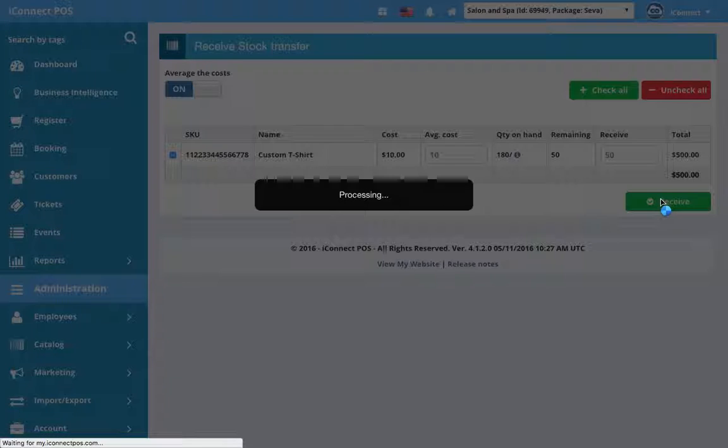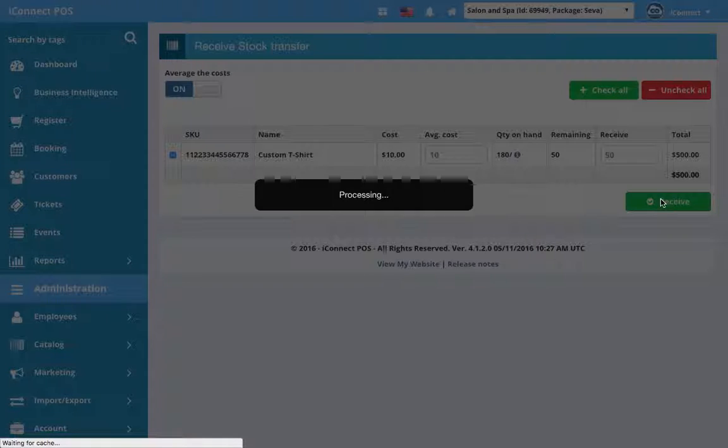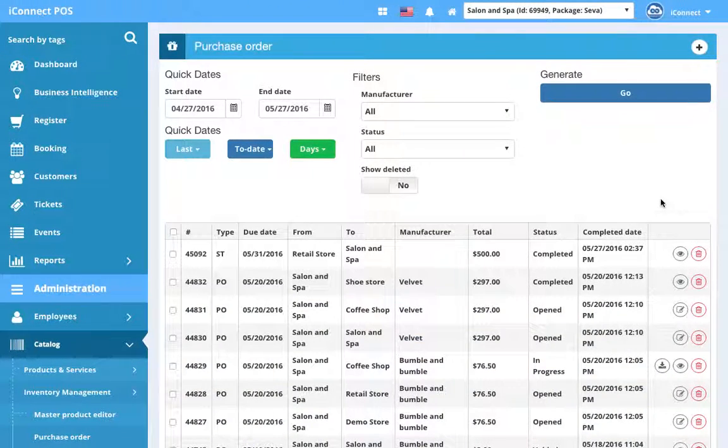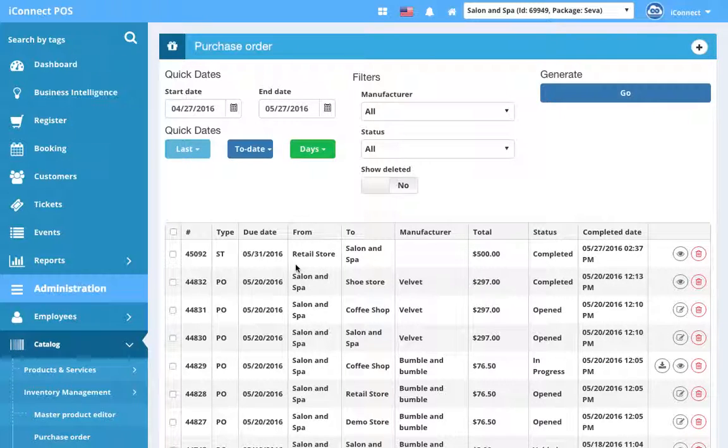We hit Receive and it will be closed out, or it'll say Completed rather. So status has been updated to Completed. The complete date was May 27th at 2:37 p.m.